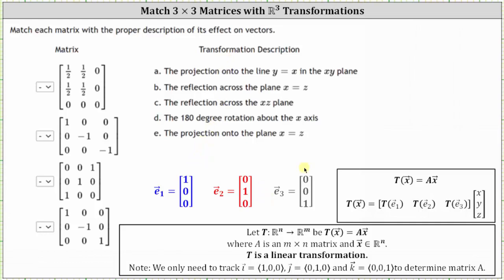When looking at this graphically, the vector E sub one and its transformation will be in blue, the vector E sub two and its transformation will be in red, and vector E sub three and its transformation will be in gray.